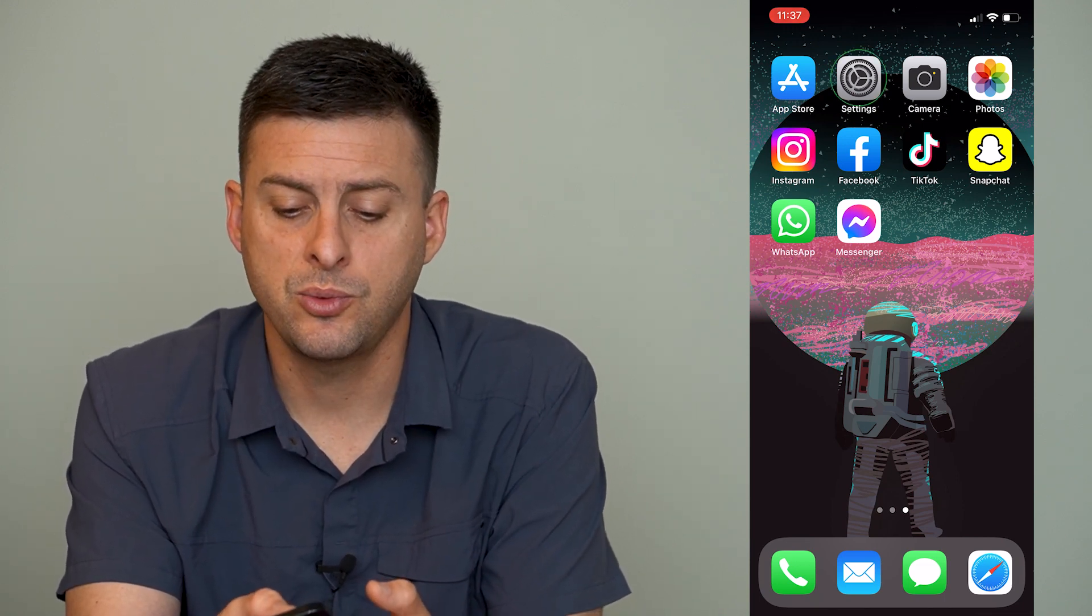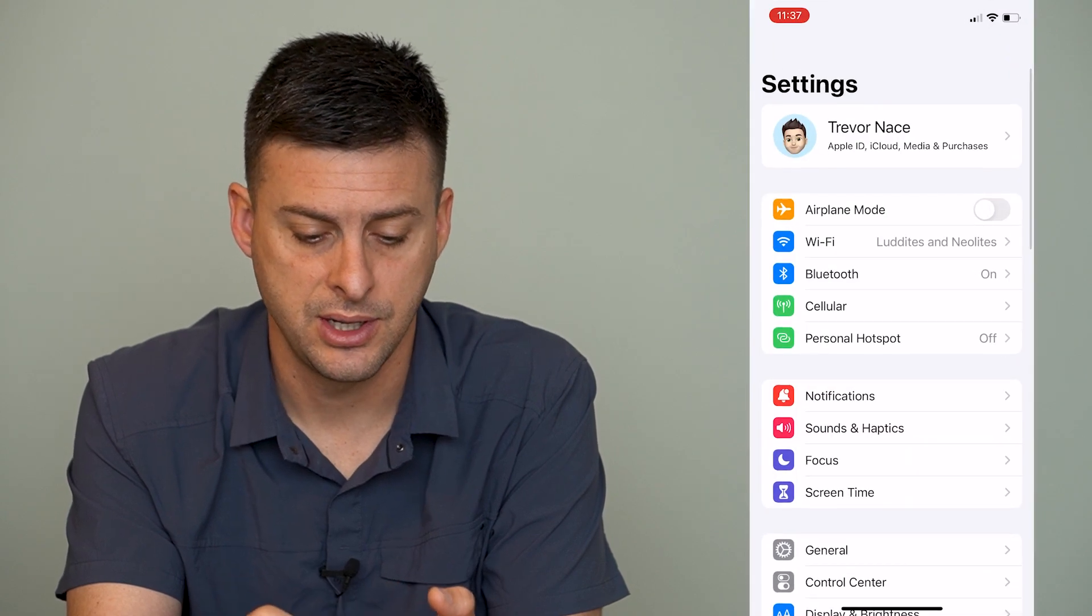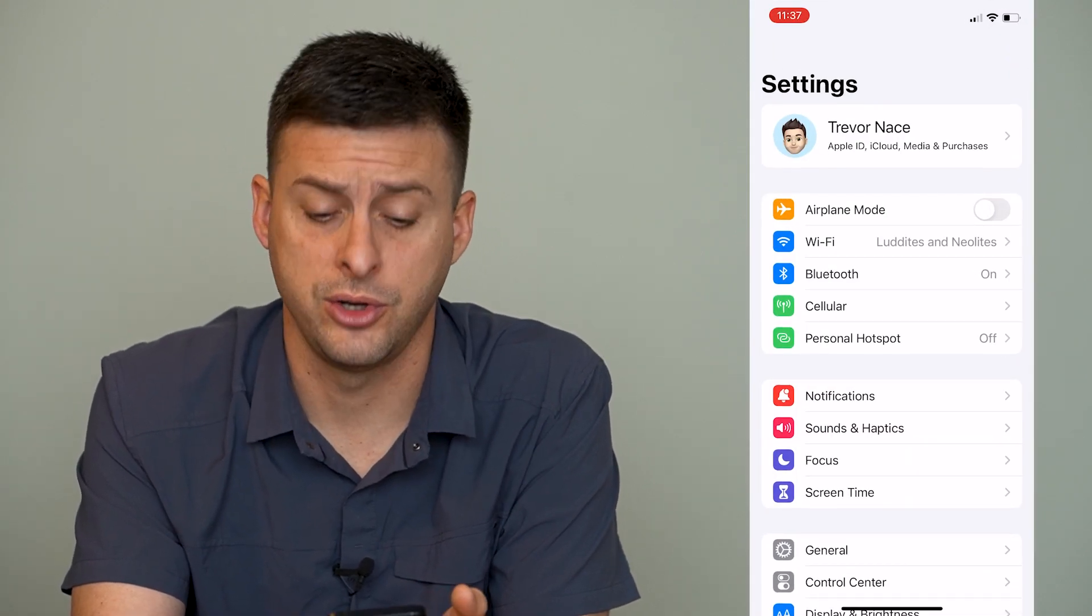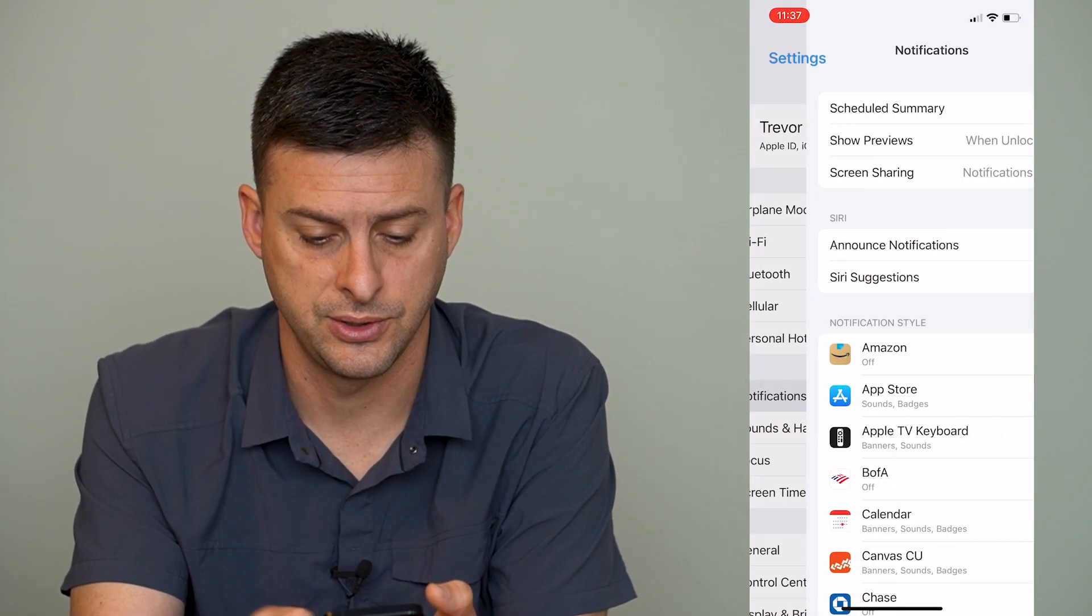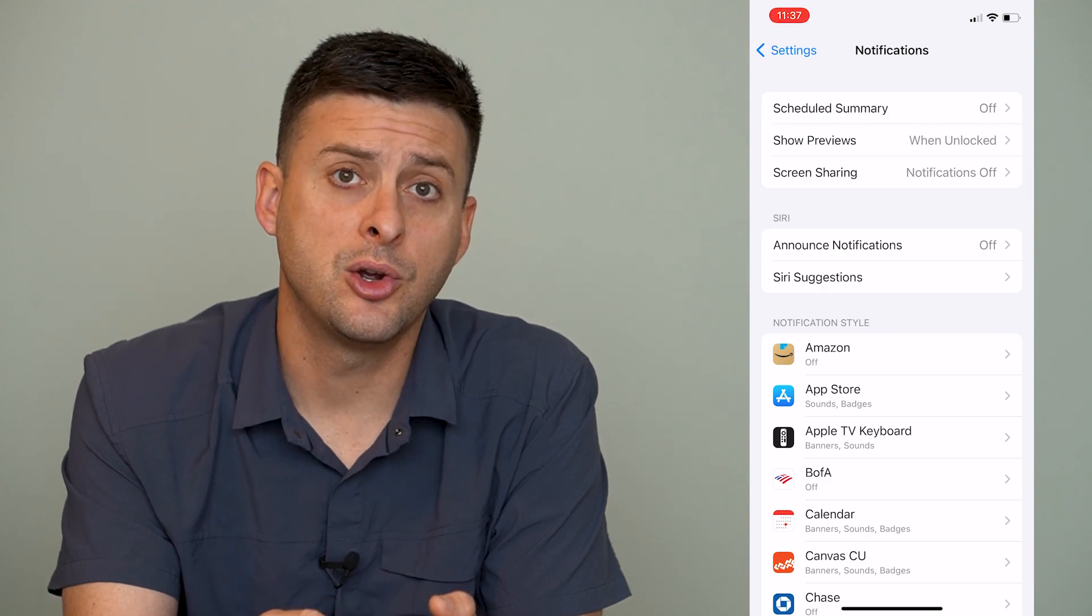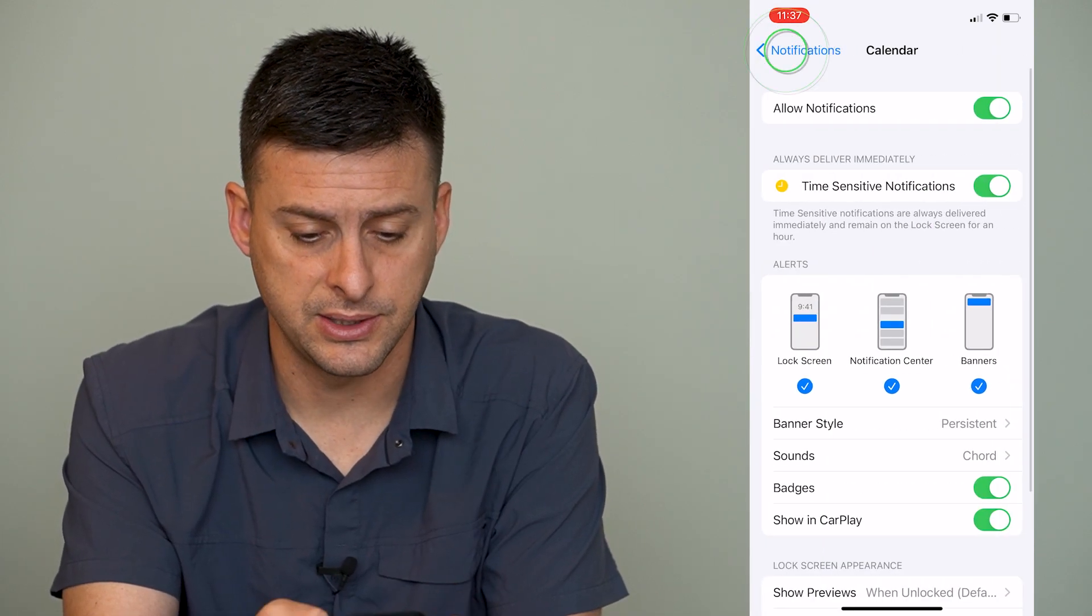There are different ways that you can remove those notifications. To do so, we'll head into our settings here and tap on notifications. From here we can do a couple different things.